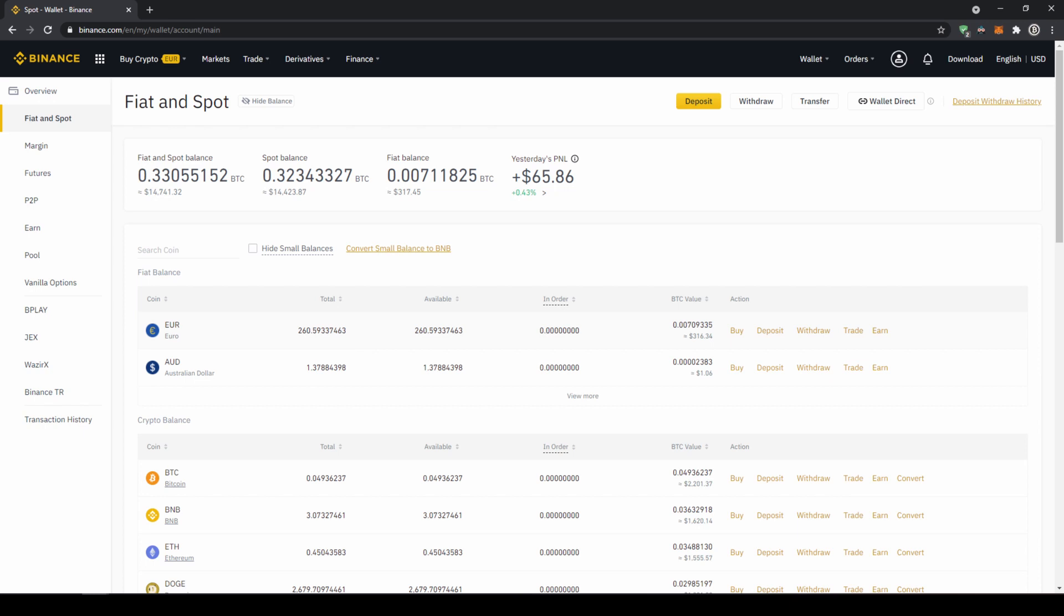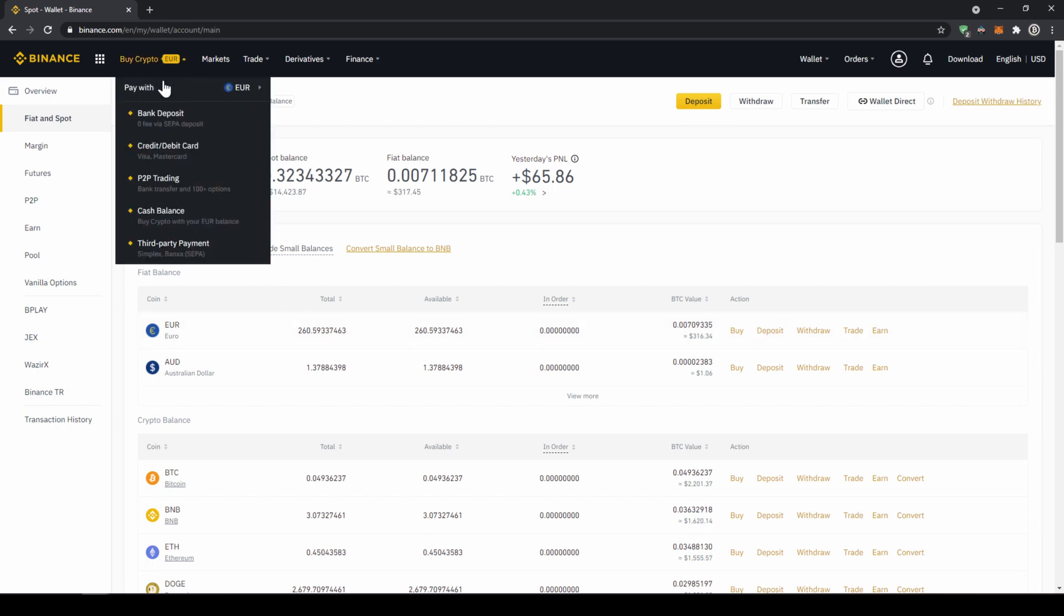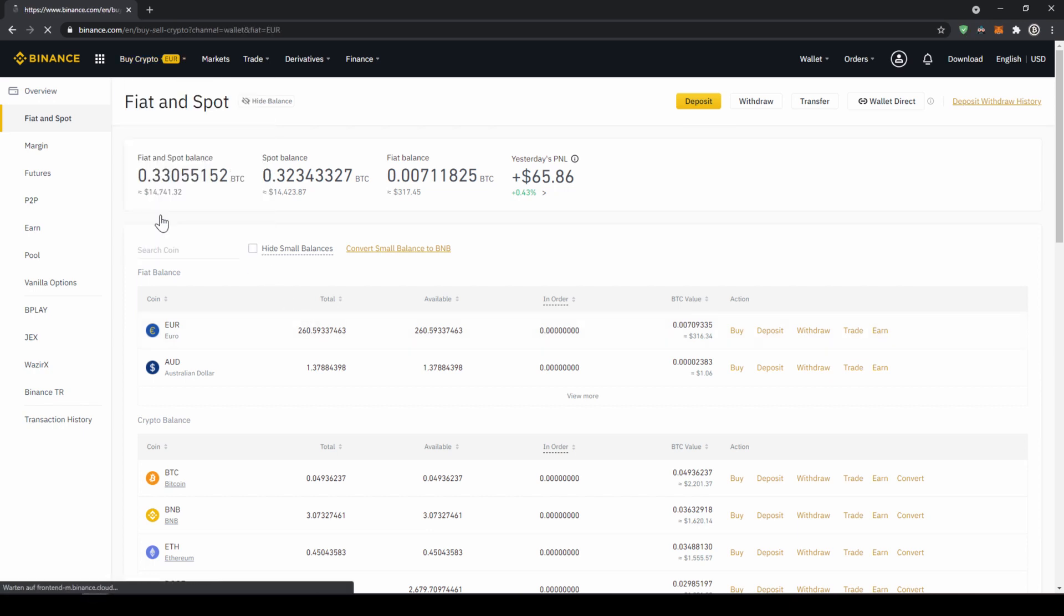If you want to buy smaller coins we cannot do that directly with our fiat currency because there's not always a trading pair with that specific coin and our fiat currency. So what I would recommend you is to first transfer your fiat currency into US Dollar Tether and then with US Dollar Tether you can buy any cryptocurrency. So to buy US Dollar Tether we're just going to click on buy crypto right here and then go to cash balance.